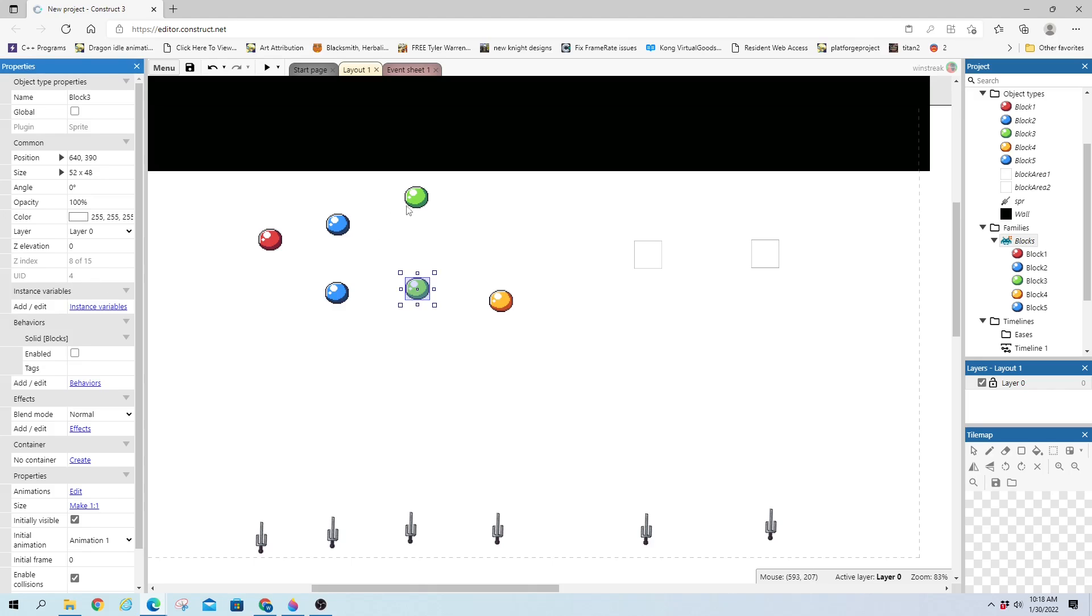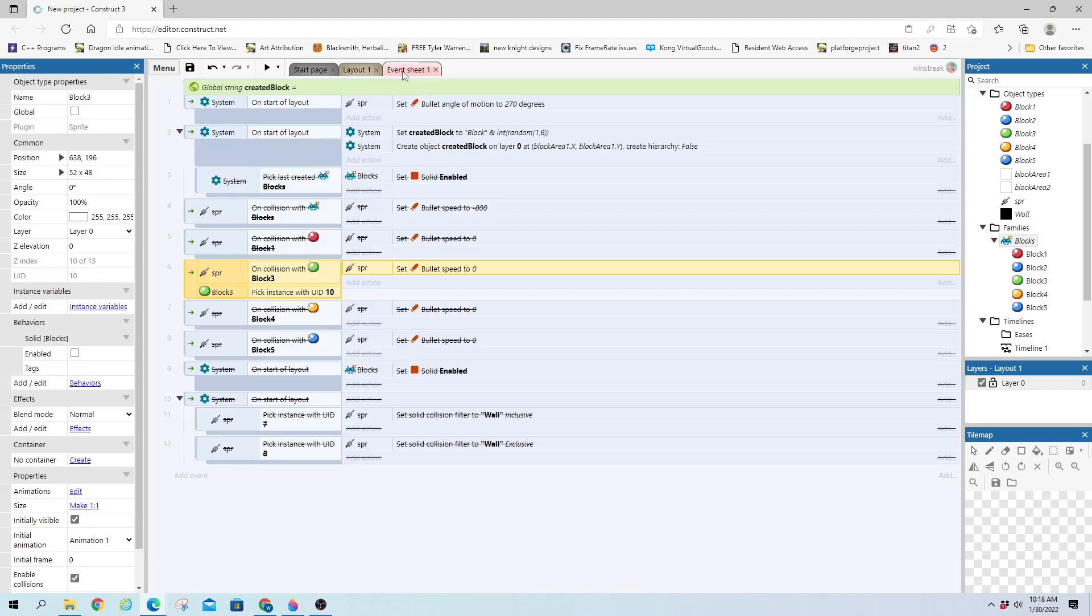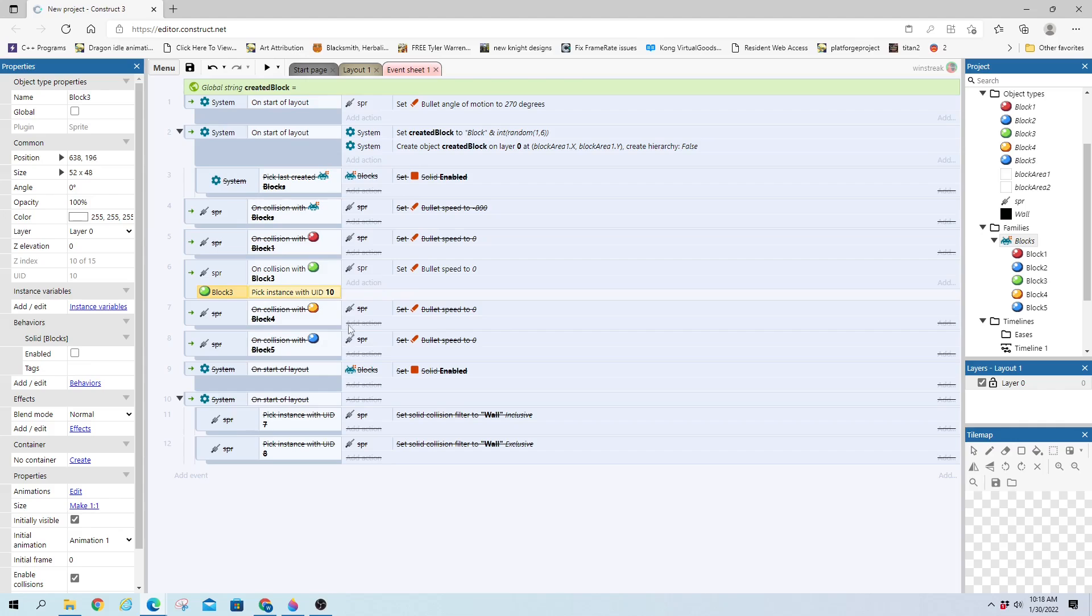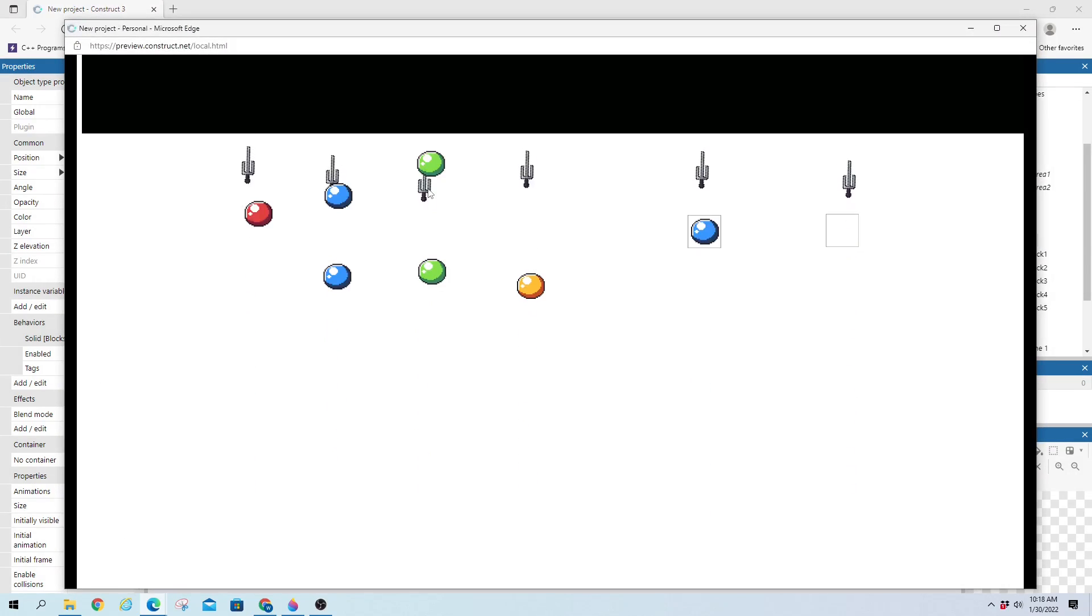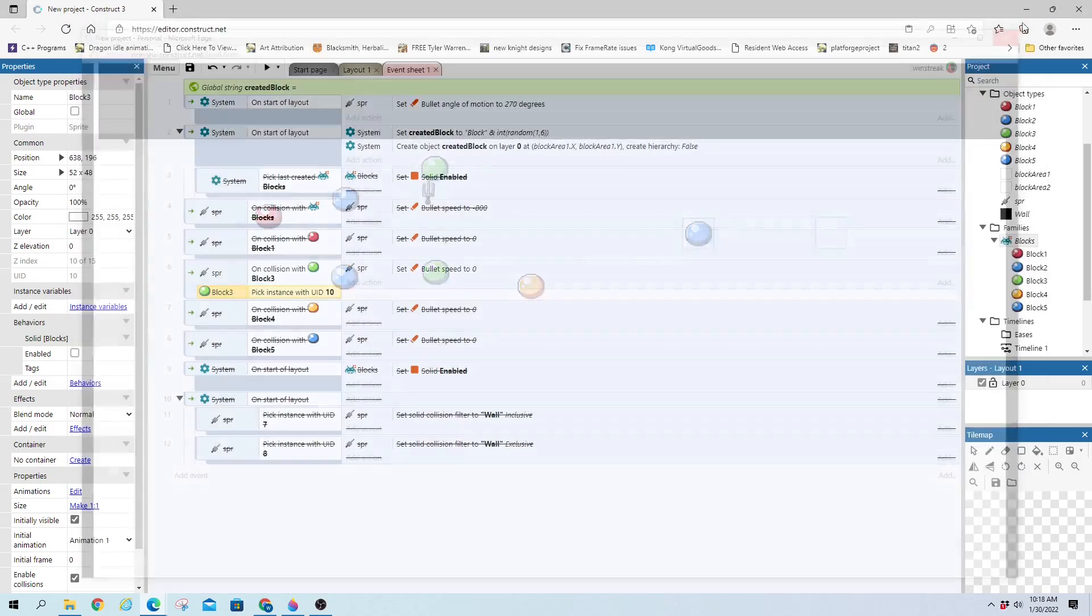Or since we already have these preset out, I have the UID right here. I'm just going to use the UID to pick it. And that's a unique identifier. And I have pick instance UID 10. So we're going to go through the first green block and stop on the second one. And you can see it stabs in there.